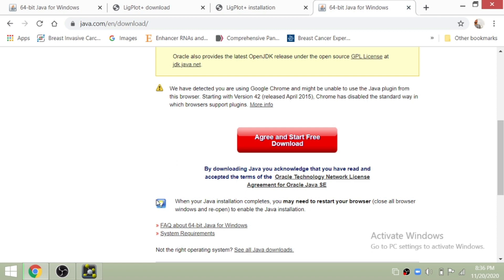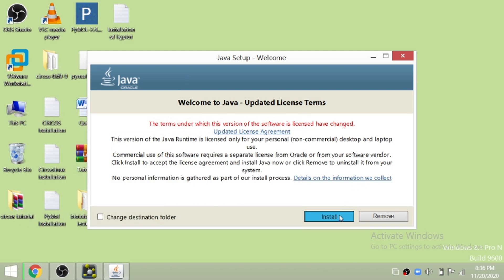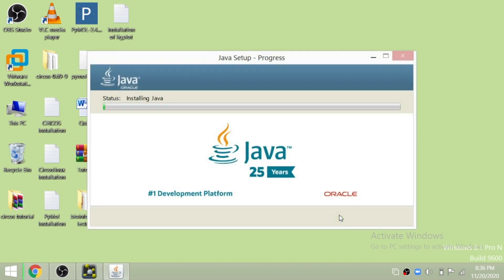Keep in mind you need three main things before running LigPlot: number one is the LigPlot Plus software, number two is the Java library, and number three is the PyMol software. How to install PyMol I've already discussed — you can find it in my bioinformatics tutorial playlist. We need PyMol to export the protein-protein interactions.